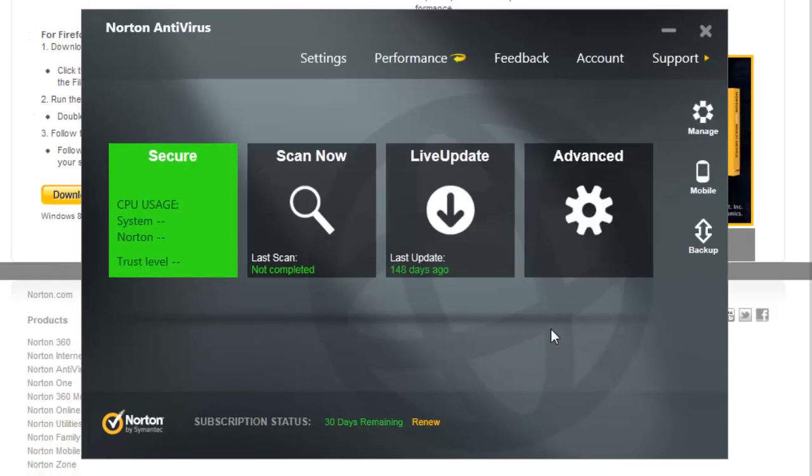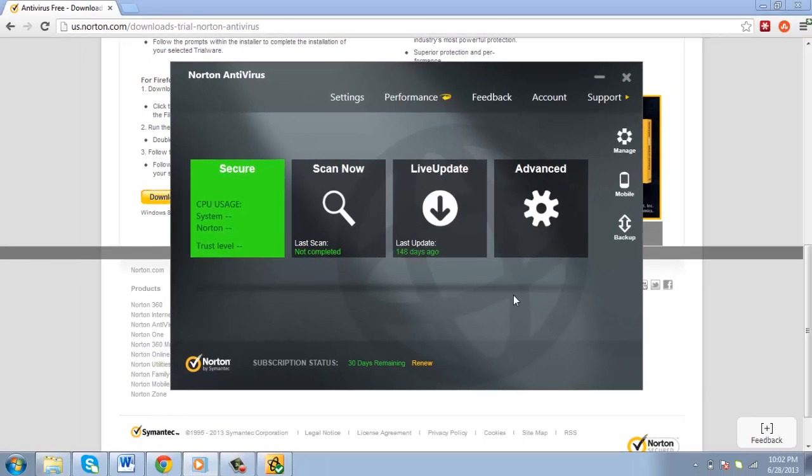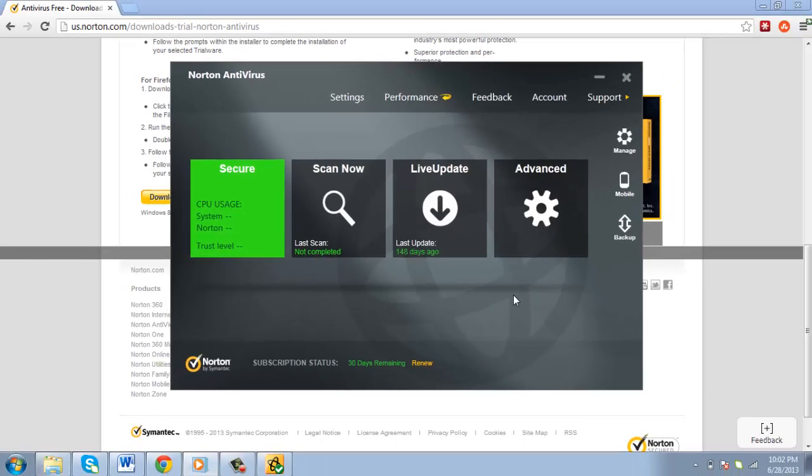It's really that simple. You can now open the program and you're pretty much good to go. You now know how to get a free Norton Antivirus trial.